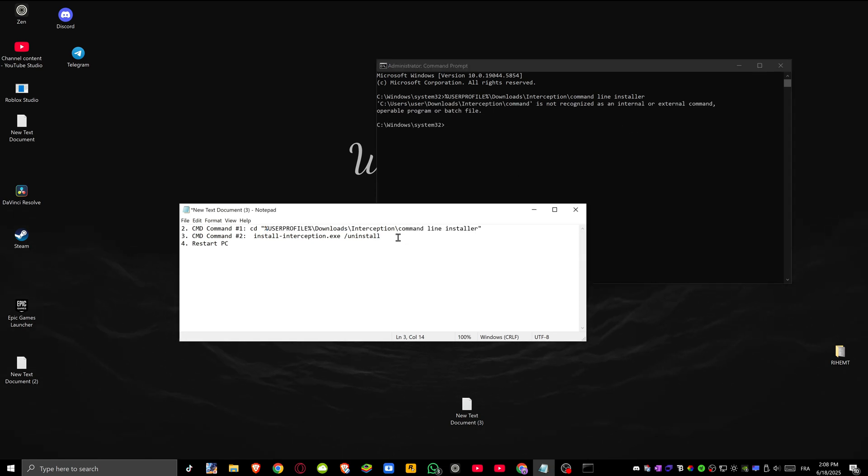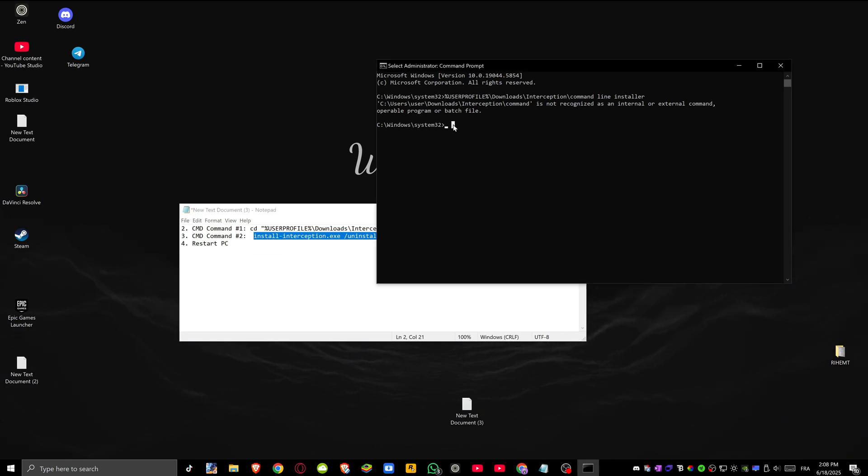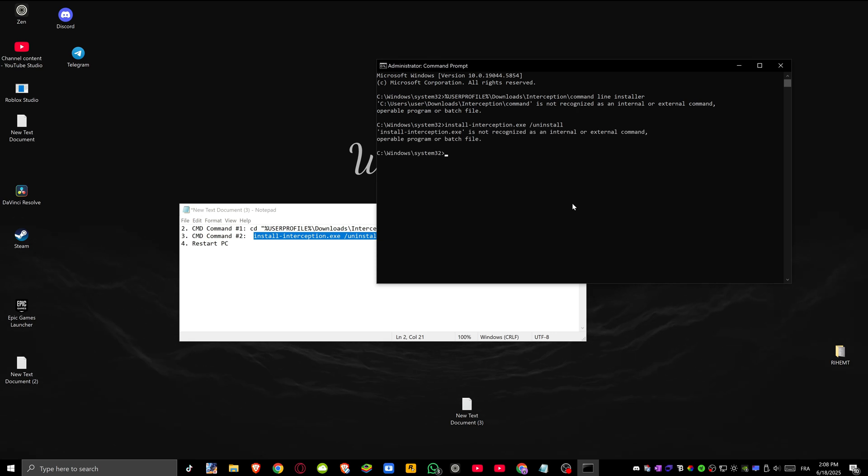After you have done this, copy the second command, right click copy, and again paste it and press enter. After you have done this, restart your PC and that is going to fix the issue.